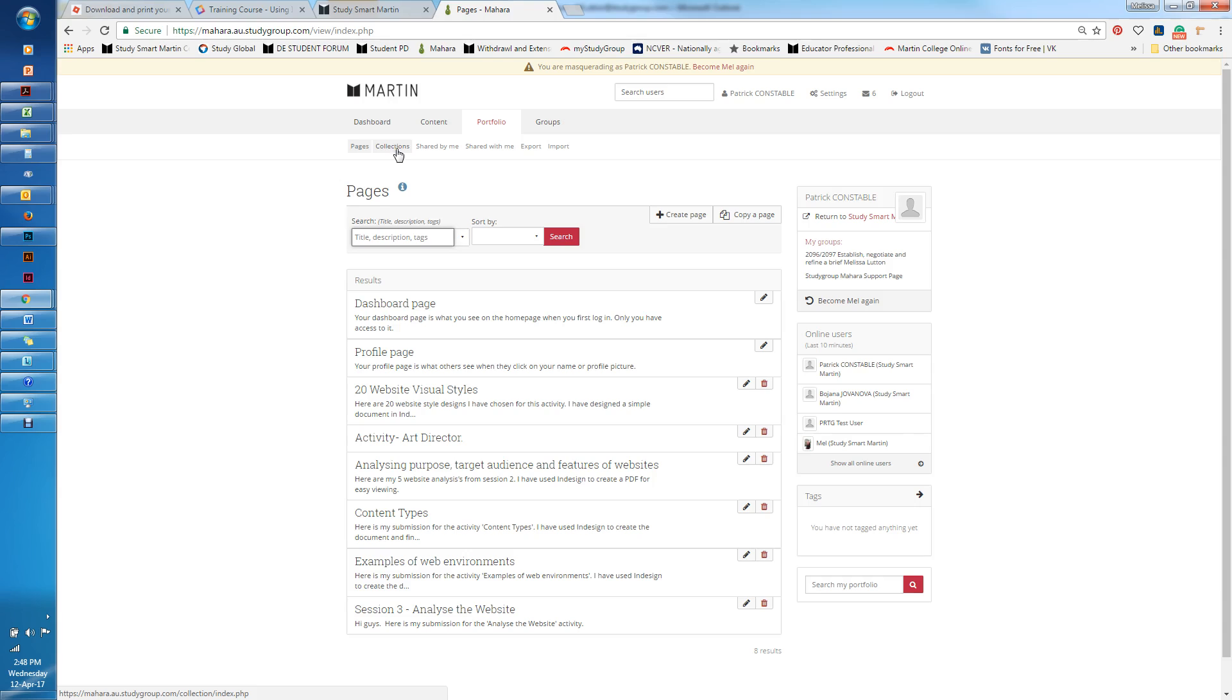A collection is simply a group of pages, so you can add pages into a collection afterwards. It helps you keep your Mahara portfolio organized and keep all of your pages within certain subject groupings.